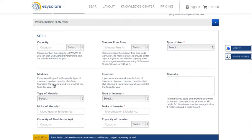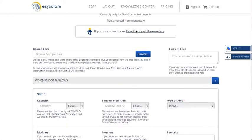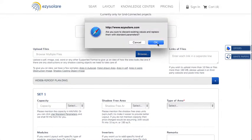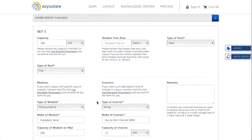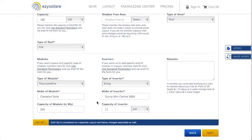Also specify what module and inverters you want. If you are new or a beginner, you can always click on 'Use Standard Parameters' and all fields will be auto-filled for you.